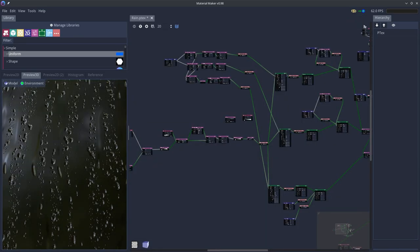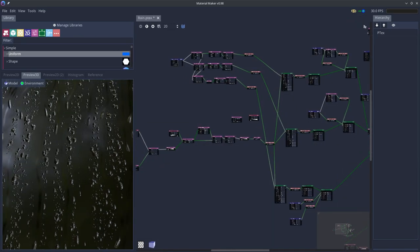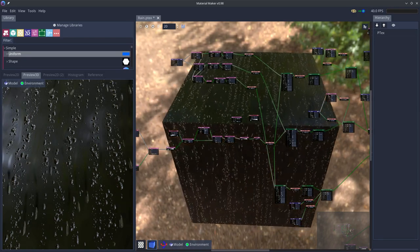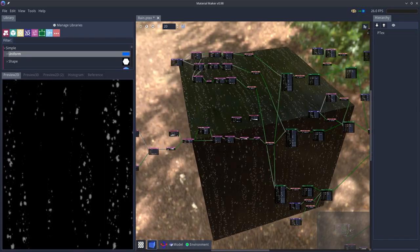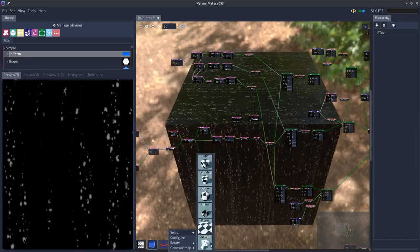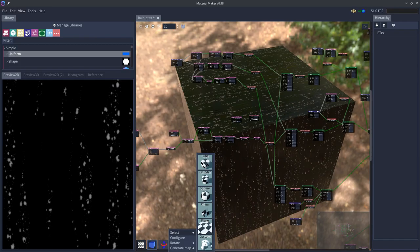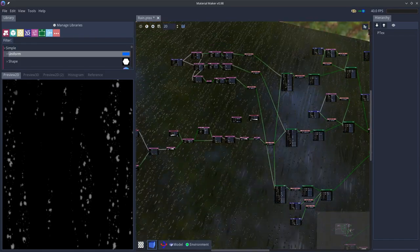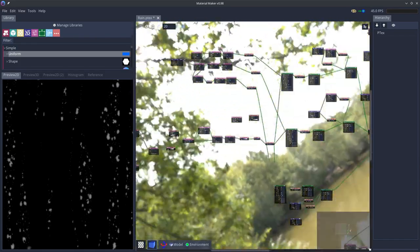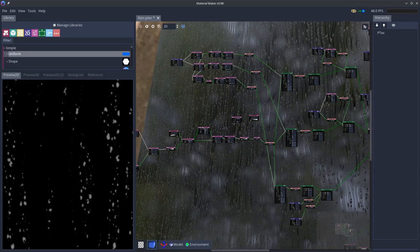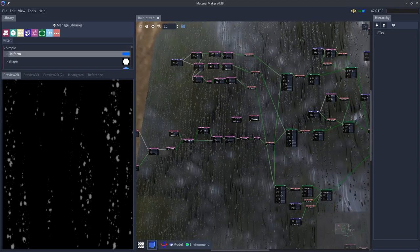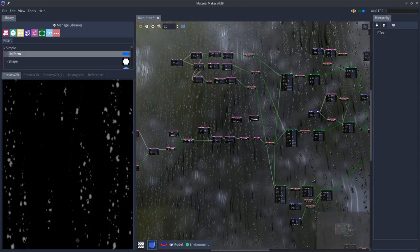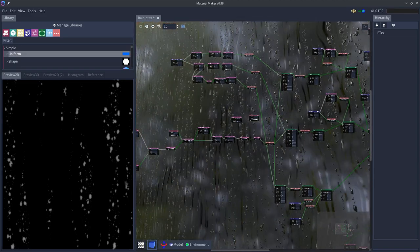Alright, so now you've seen the effect. Let's maybe change the preview a little bit and I'm gonna do a rundown of the nodes to show you how everything here is done.